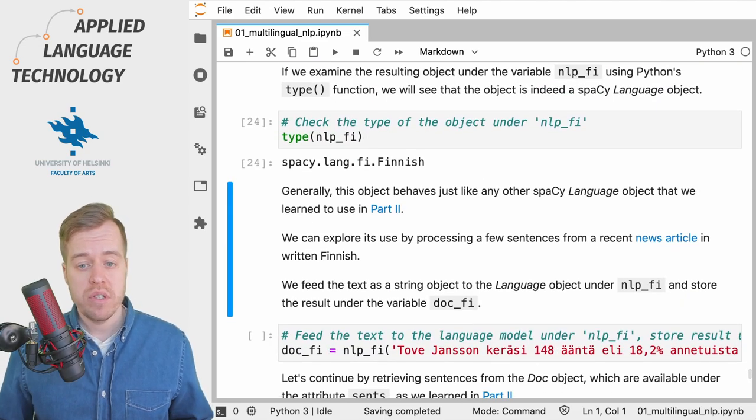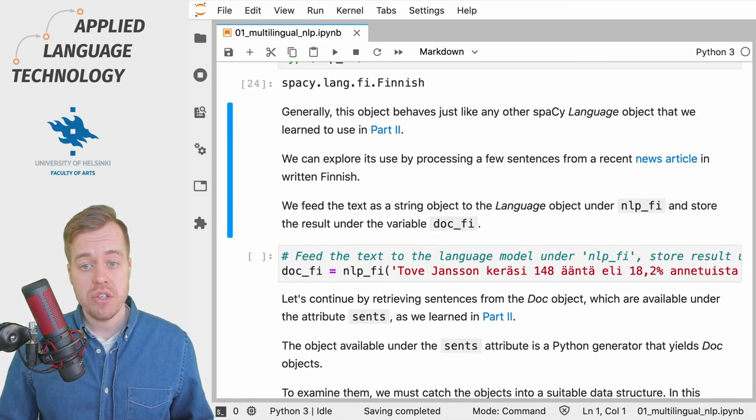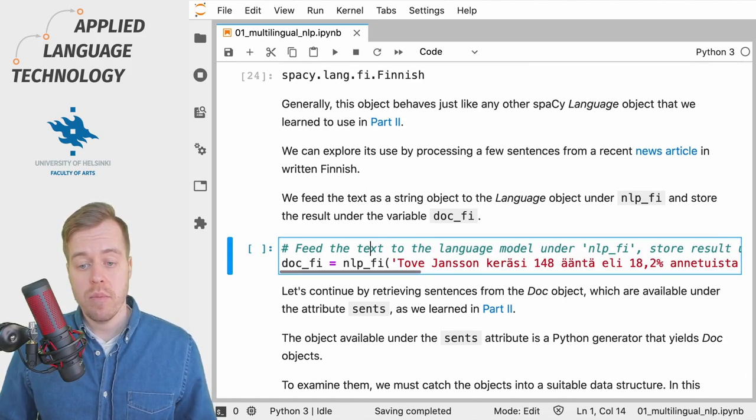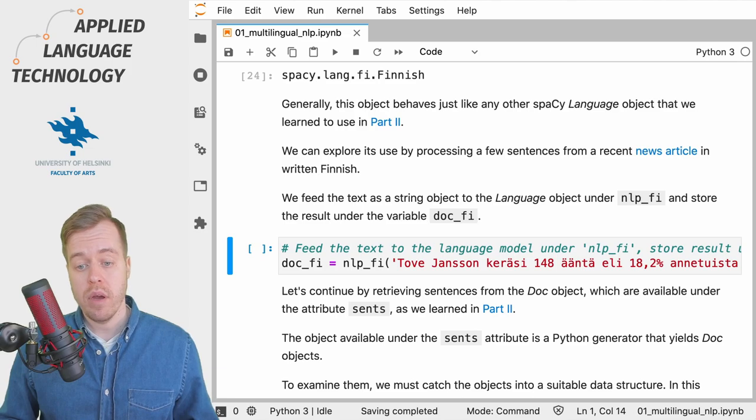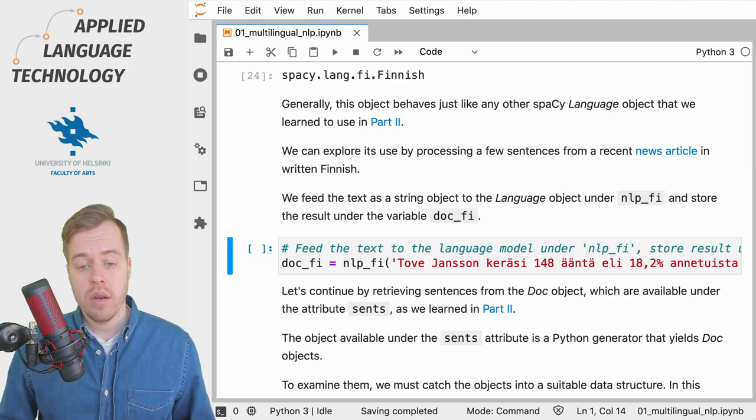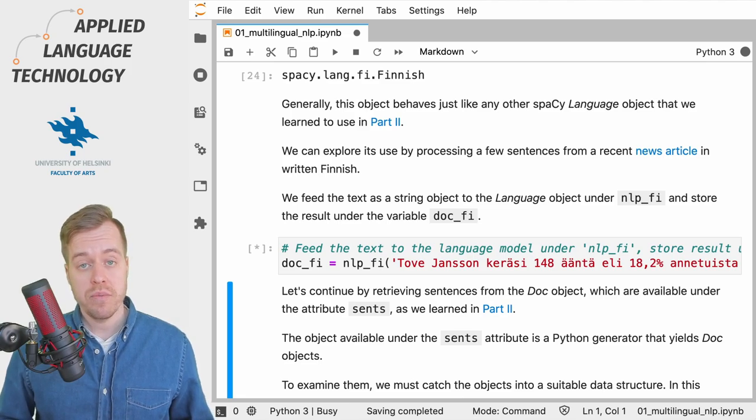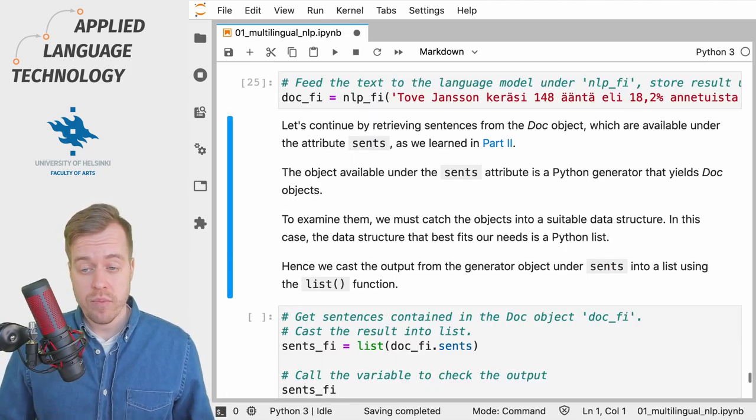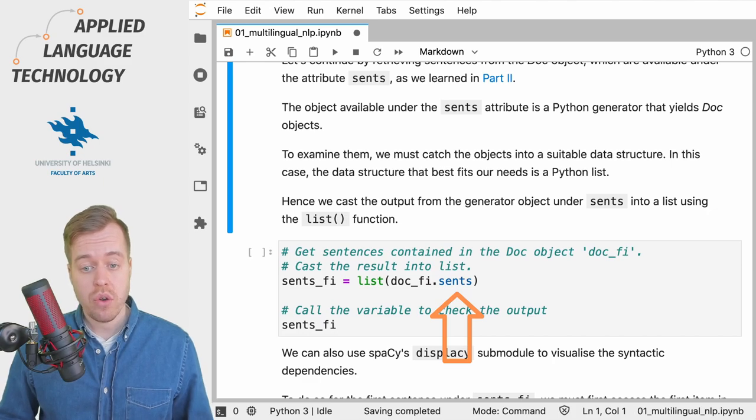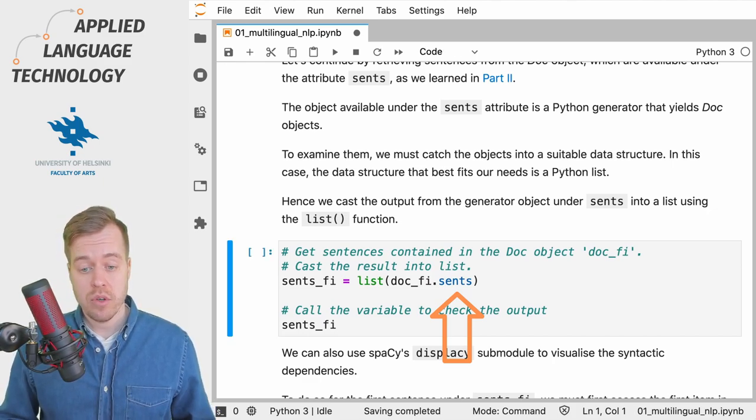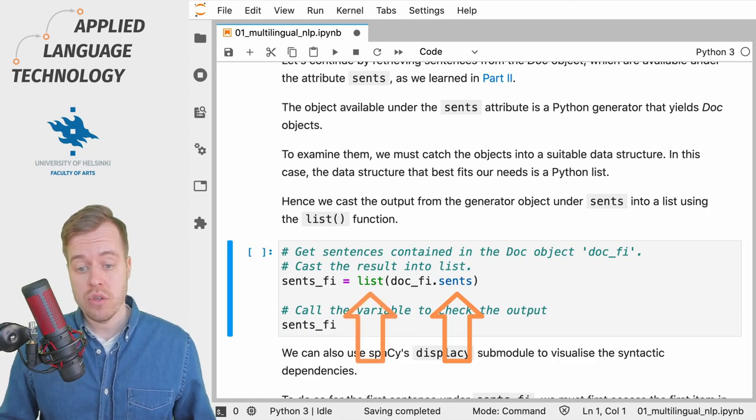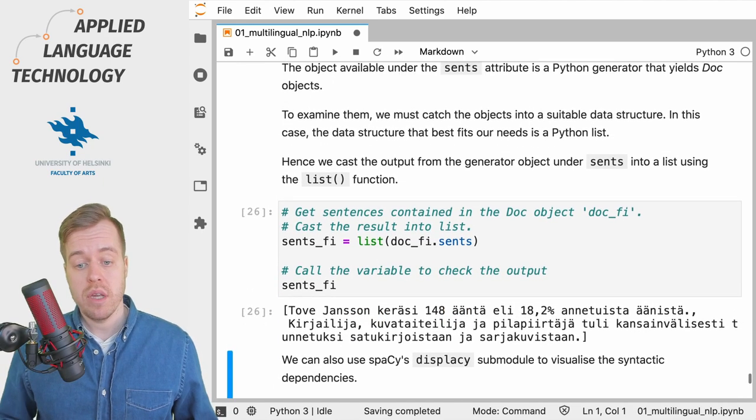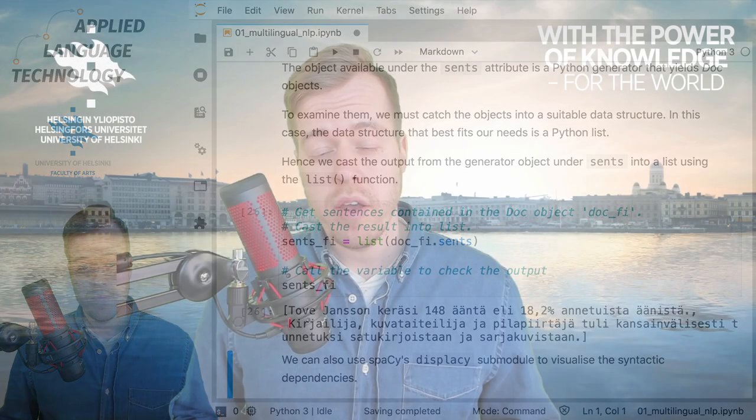We can, for example, take some text in Finnish and provide it as a string object to the SpaCy language model under nlp_fi, and what we get back is a SpaCy doc object. We can then get the sentences contained in this document using the sents attribute and cast the output into a list, which will give us the sentences contained in this document.